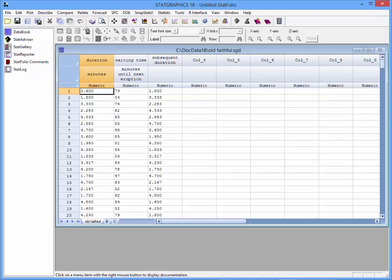The first column shows the duration in minutes of each eruption. The second column is the waiting time until the next eruption, while the third column is the duration of the next eruption.